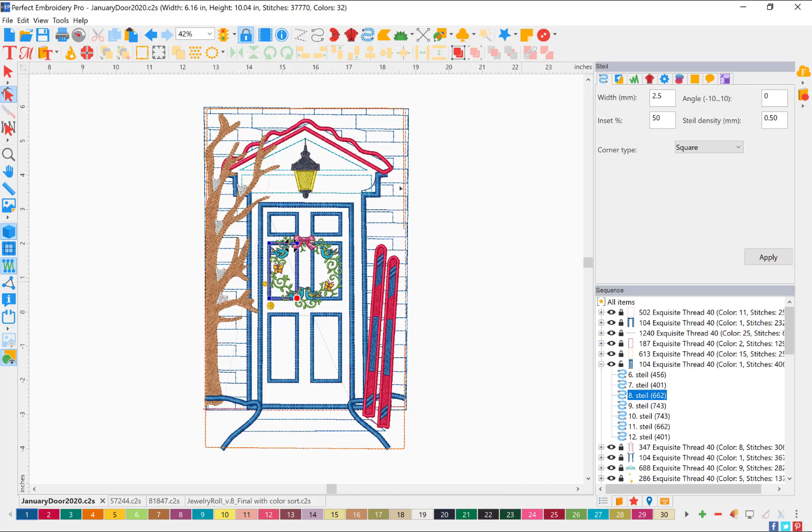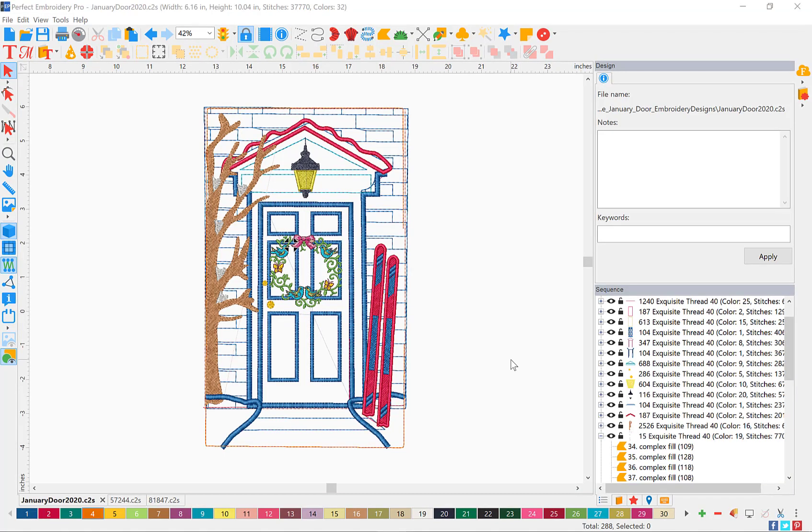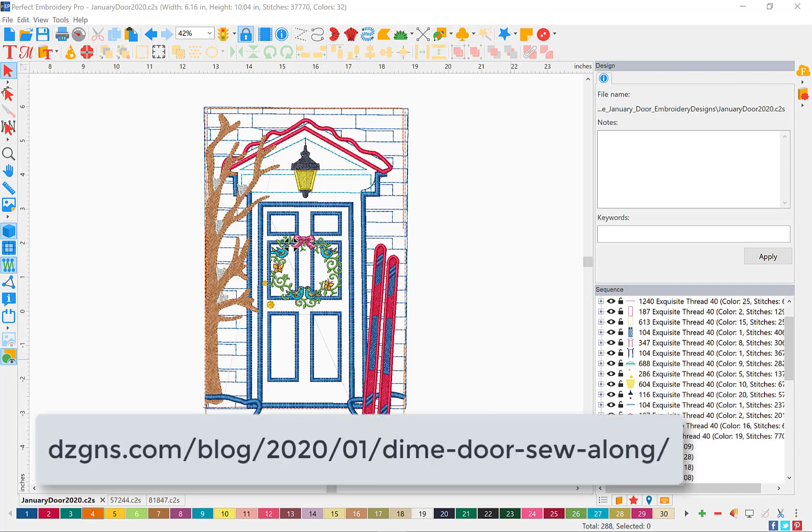Hi everybody, this is Ashley Jones and in this tutorial I'm going to show you how to edit a steel stitch in your Perfect Embroidery Pro. We're going to be working with Dime's free door of the month. Here is the link to get this free project.